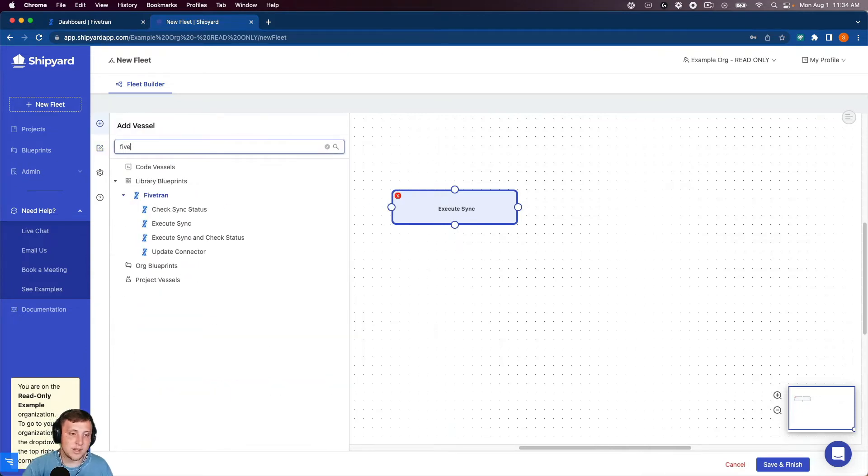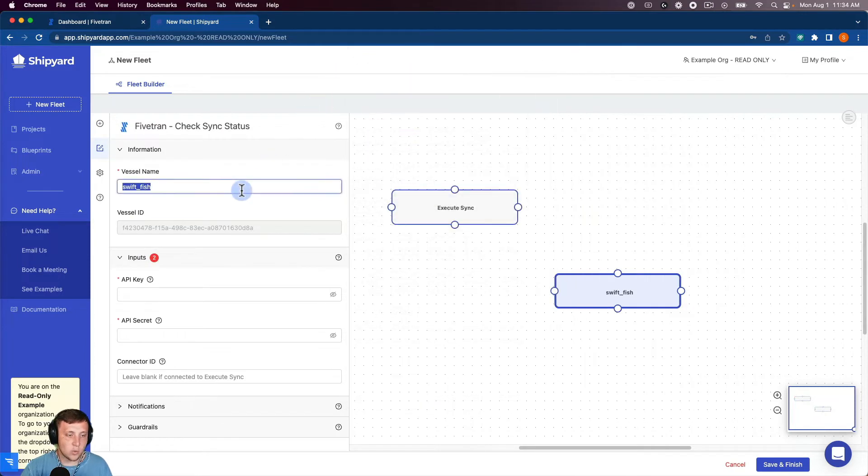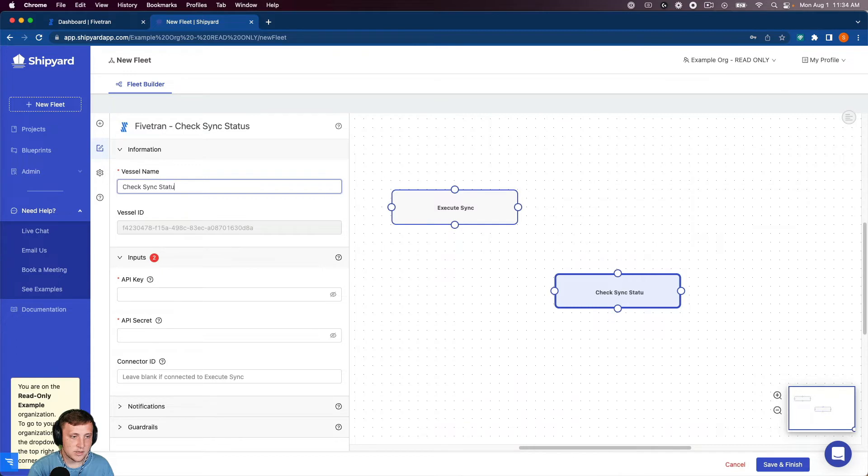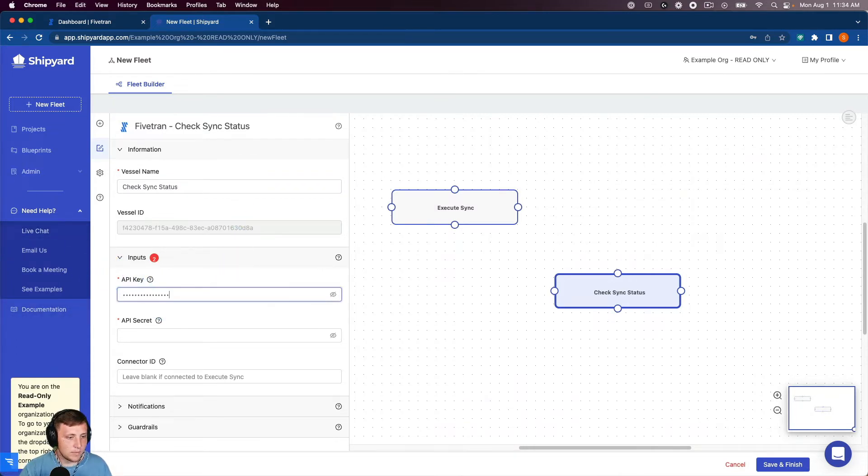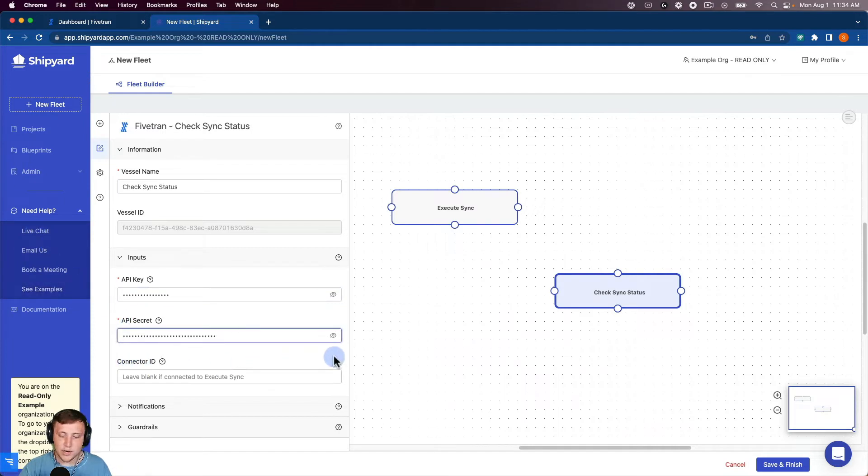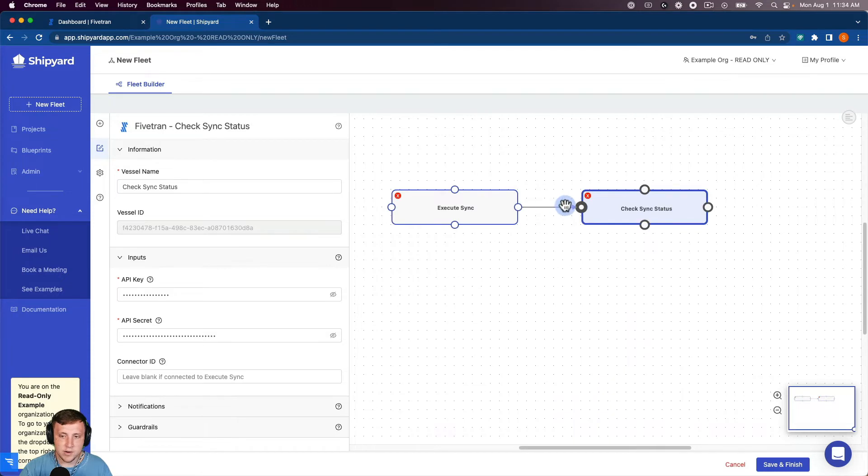And so now we want to use another vessel that's going to go back and check the sync status. So that's what we'll name this vessel, CheckSyncStatus. And then we're going to grab our API key and API secret as well. And then we can leave our connector ID blank because we're going to connect those together here after a success.